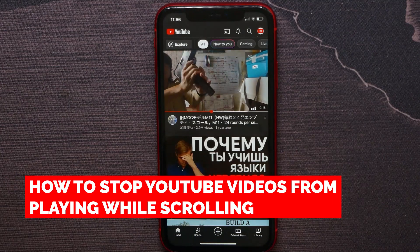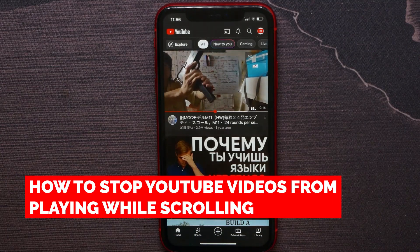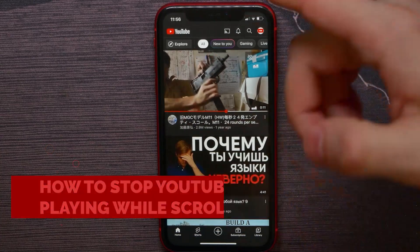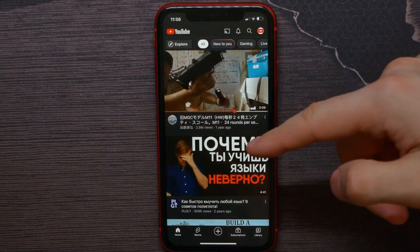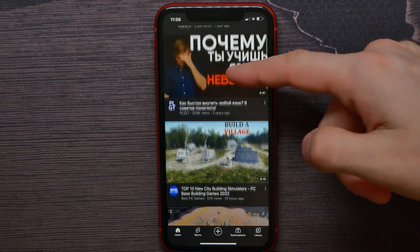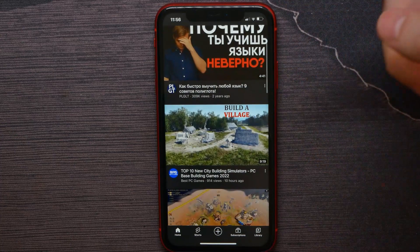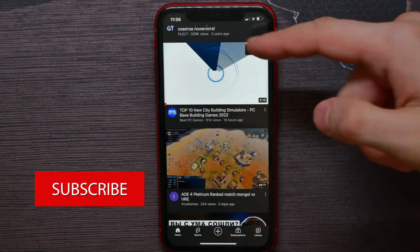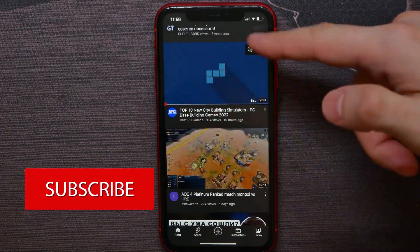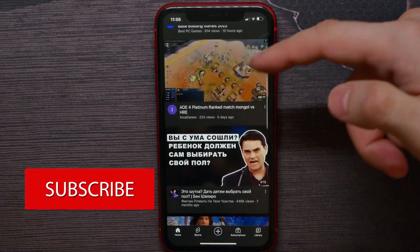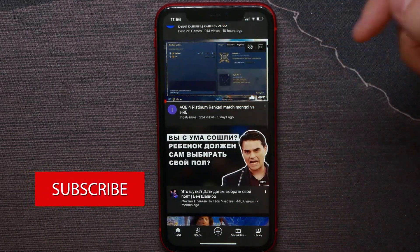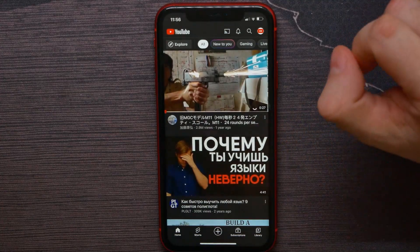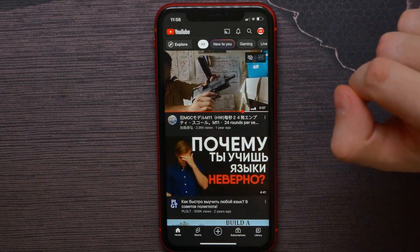In this video I'm going to show you how to stop YouTube videos from playing while scrolling in your YouTube feed. When I scroll, the video starts playing when it's in the first position at the top of the screen. Now let me show you how to disable that feature.